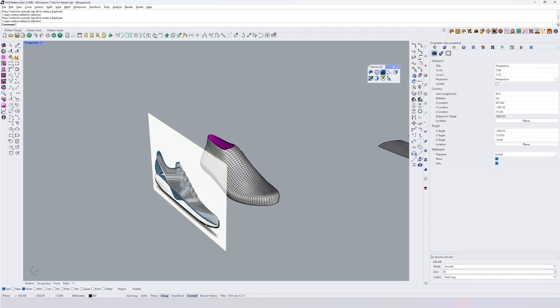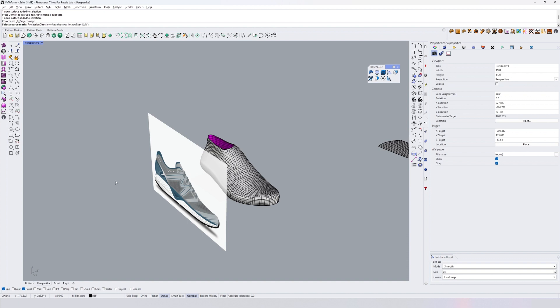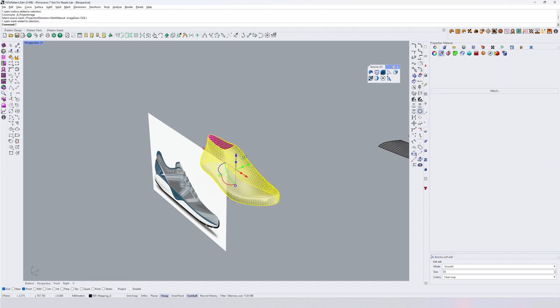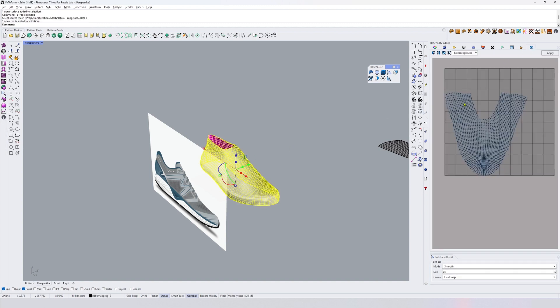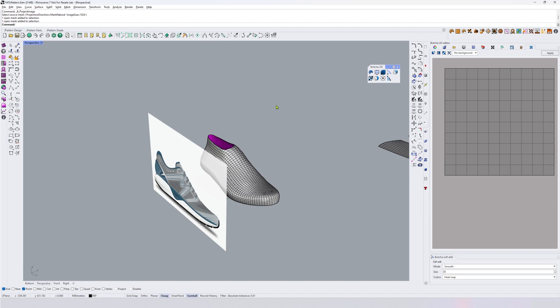What I want to do is I want to use this button project an image here. There's some options. There's one important thing also here that the UV, the mesh where I'm projecting to, needs to be unwrapped and there needs to be UVs otherwise the projection will not work.